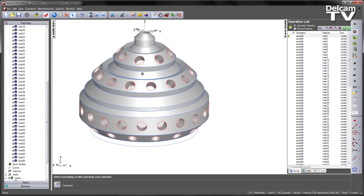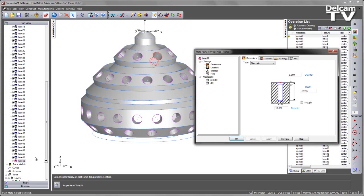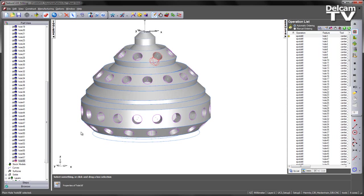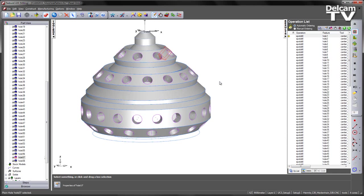Now if we wanted to make a change to a group of holes at a certain Z level, what we would have to do is go into each of the individual features, make the change that we wish and repeat for the next hole. This can be a time consuming process.